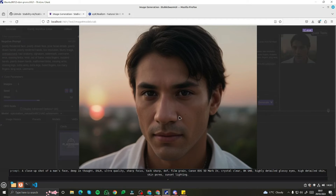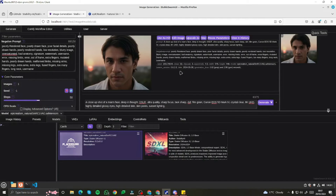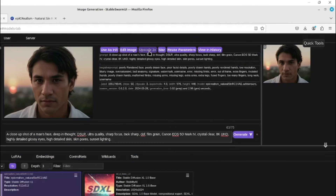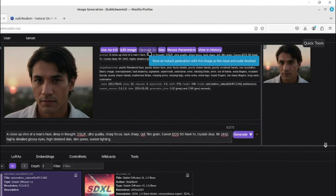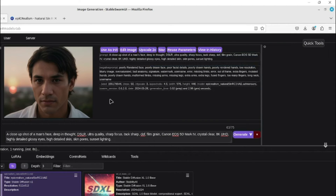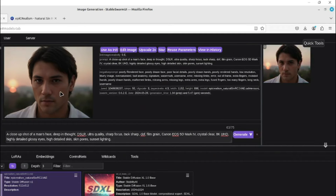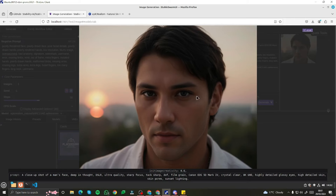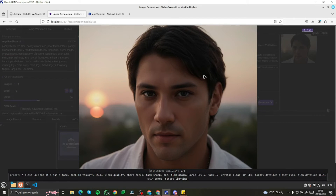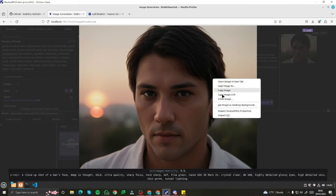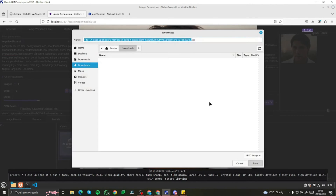If you're still a little bit concerned about clarity, don't worry at all because Stable Swarm UI provides you the option to upscale right in the UI, which is really amazing. If I click on 'upscale to 4x', you can see it's working on my upscale. If I take a look at the image again — wow, this looks absolutely fantastic! We now have an upscaled close-up shot of a man's face, deep in thought, DSLR ultra quality and everything. This image looks really fantastic, and I can simply save it without any problem.